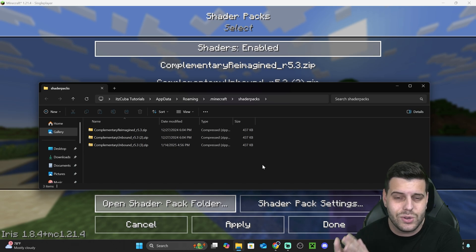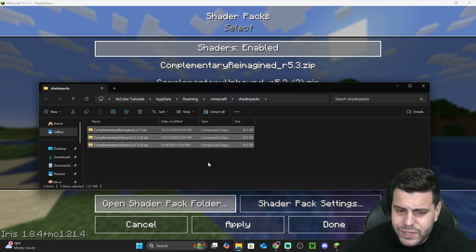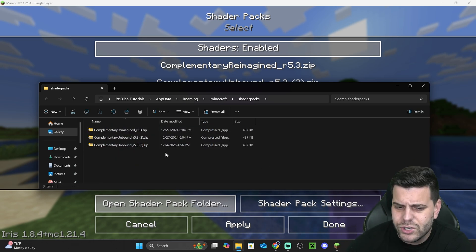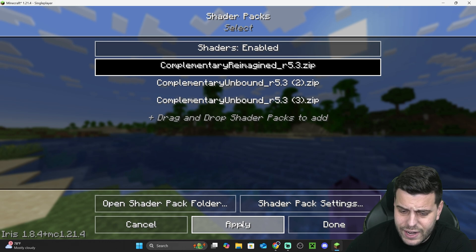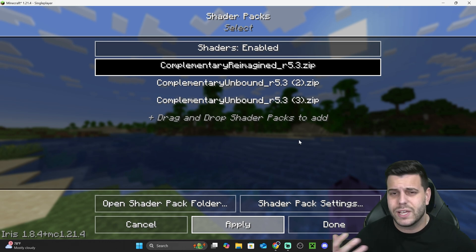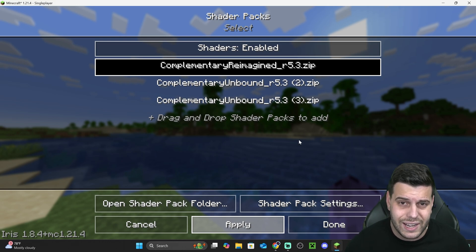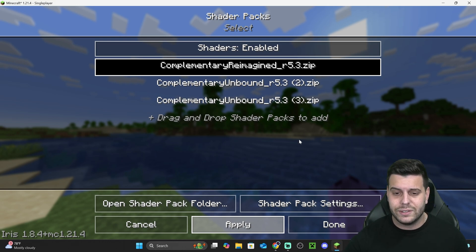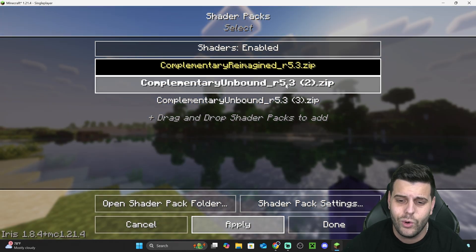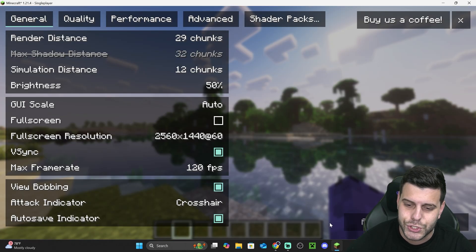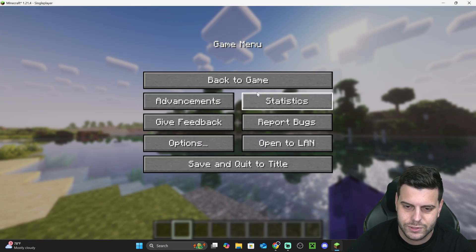Once you have the shaders zip file, you just add it in here, select it, and hit Apply. Give it a couple seconds because depending on your hardware, this might take long or less time. Just wait for the shaders to load. There we go - the shaders just loaded into the game. If we hit Done a couple of times and go back into the game, we will see some beautiful shaders.